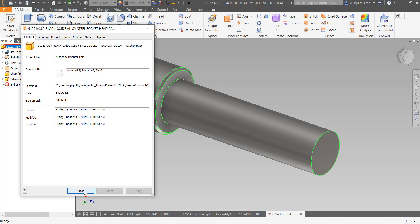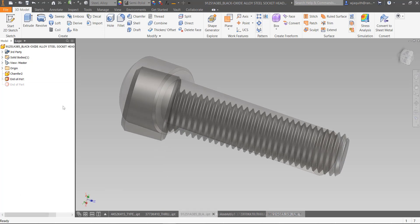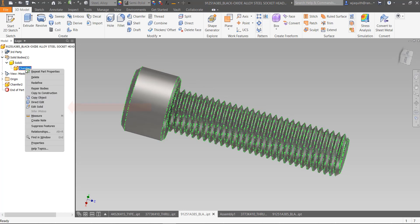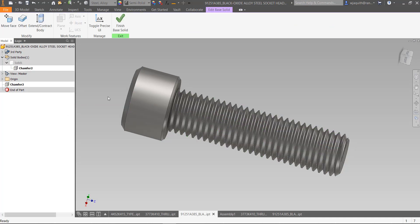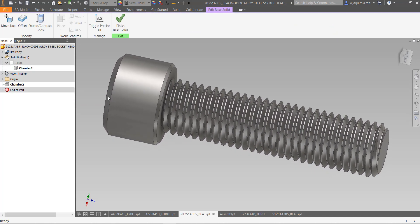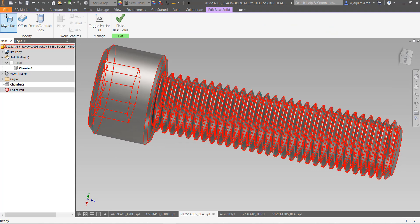The problem is that in this case, Inventor is too smart. What we want is a dumb solid edit that doesn't preserve the history of the part's features. We can get this through the Edit Solid command. You find it by right-clicking on the feature icon in the browser, or under the solid body in the solid bodies folder.